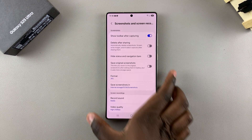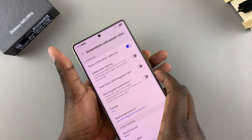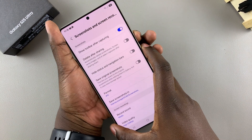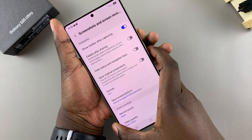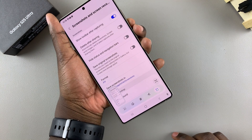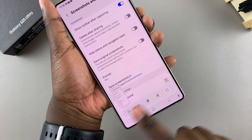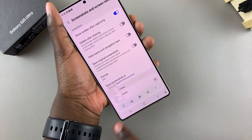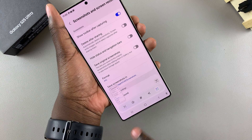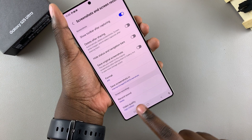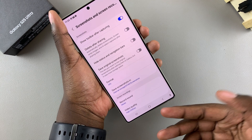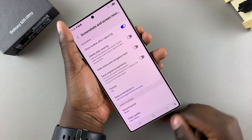Currently it's enabled, which is why whenever I take a screenshot on my phone I can see the toolbar appearing on my screen, allowing me to take a scrolling screenshot, edit, share it, and all sorts of things.